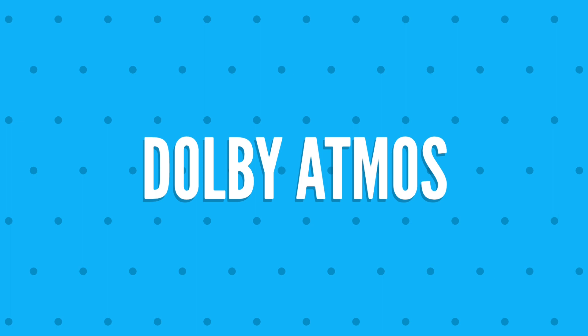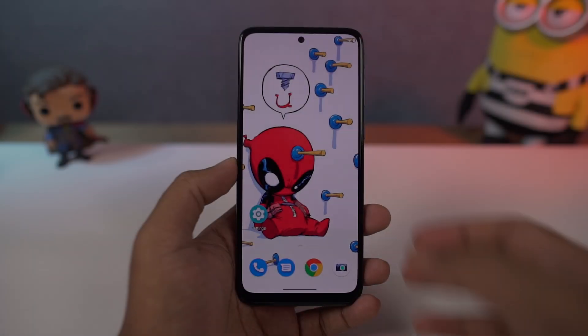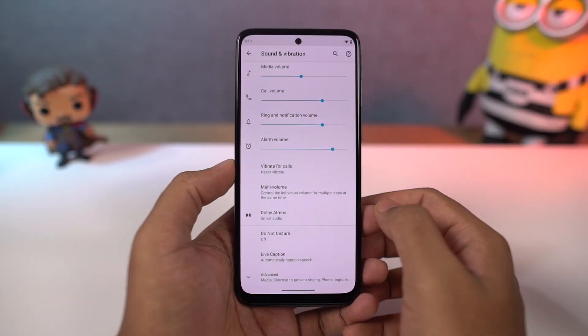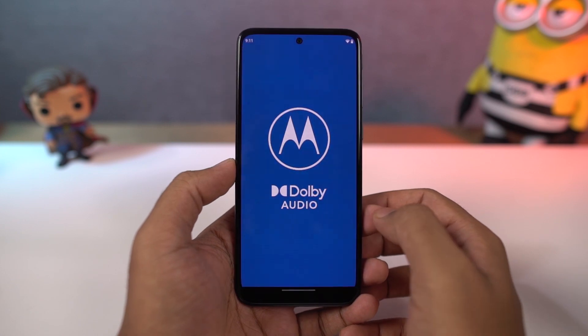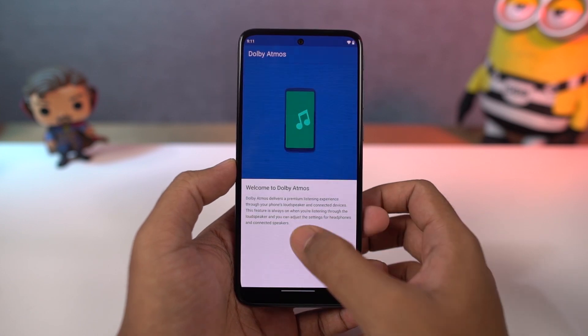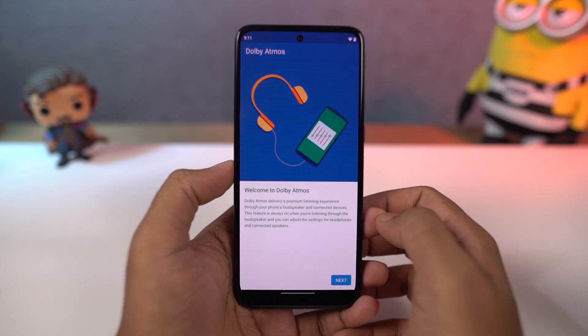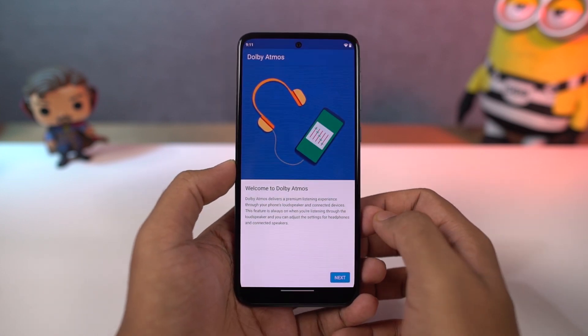This phone also has Dolby Atmos. It's enabled by default for the speaker, and for headset you can turn it on or off. We have different categories and you get different audio experience for different categories.